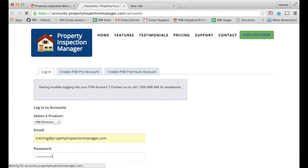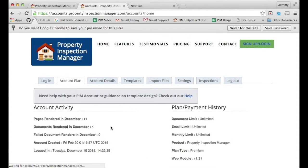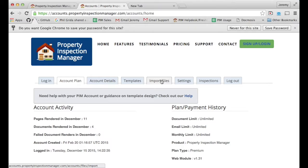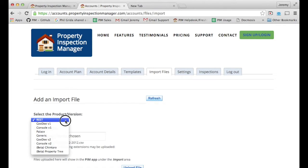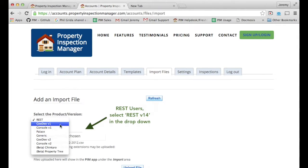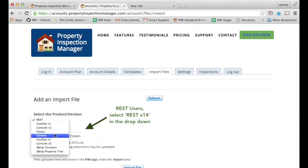You'll then be taken through into your secure area of the PIM server. We want to navigate to the tab that says import files. We then need to find the file but first let's select the product that we used to create that file.